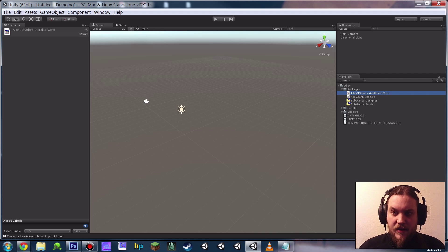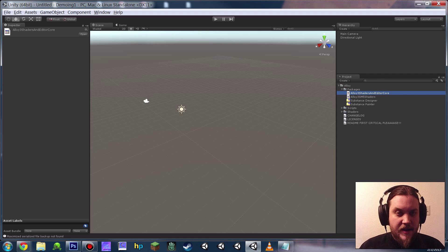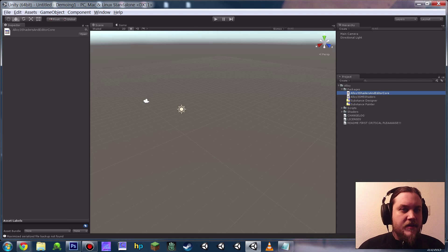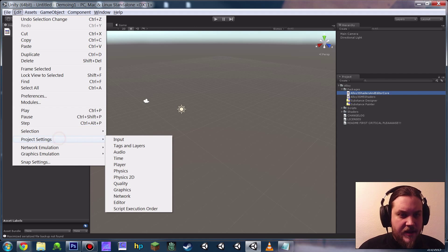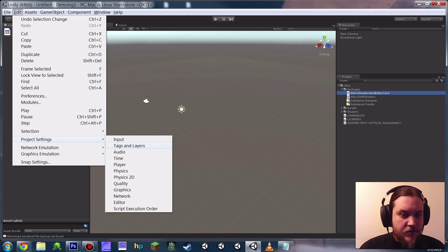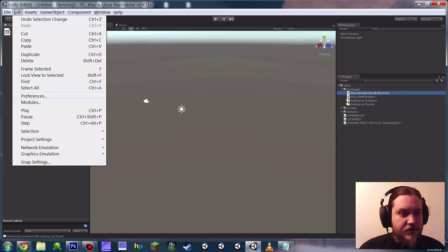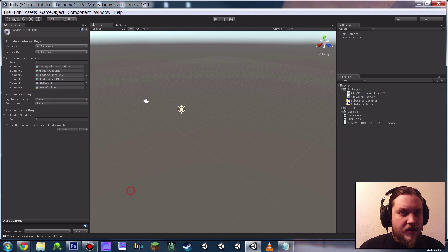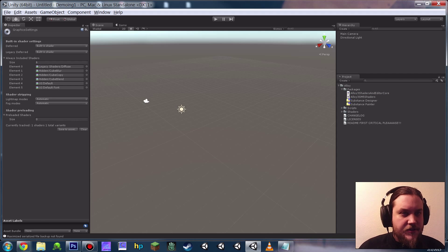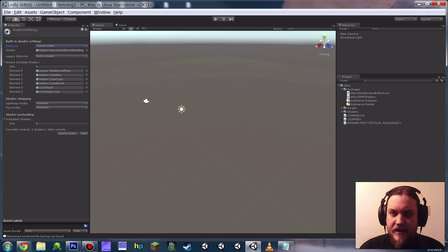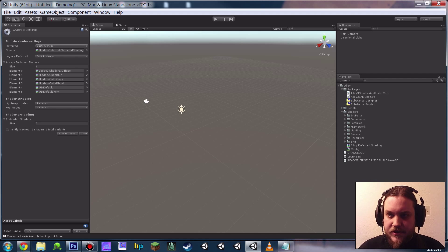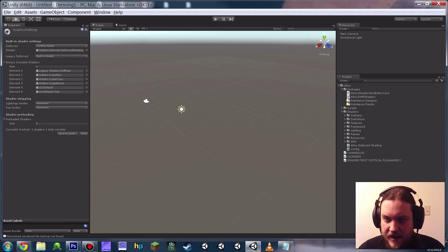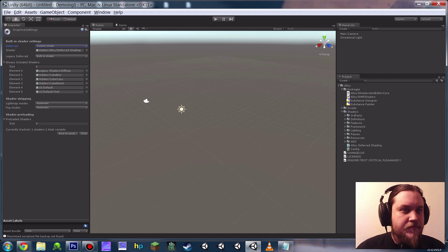Before we play with it at all, we want to check our project settings and our player settings and our quality settings. So the first thing you're going to want to do is go down to Edit, Project Settings, Graphics, and under Deferred, instead of Built-in Shader, you're going to hit it to Custom, and then here in the project view, you're going to go to Alloy Shaders and see this file, Alloy Deferred Shading. You're going to drop that in there.